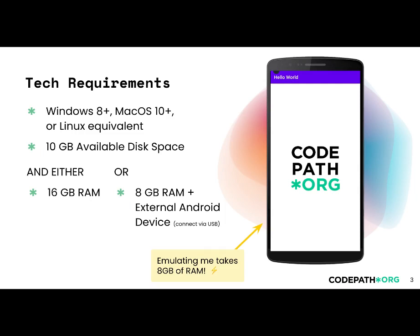For tech requirements, because we use industry quality tools, you'll need to make sure that your device meets the requirements. The most important one is either 16 gigabytes of RAM or 8 gigabytes of RAM plus an external Android device.